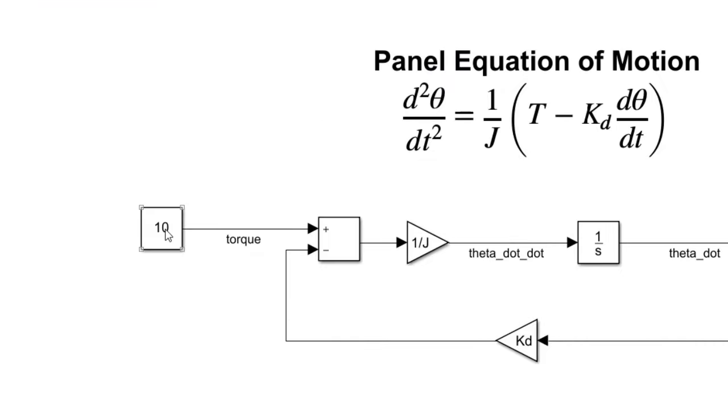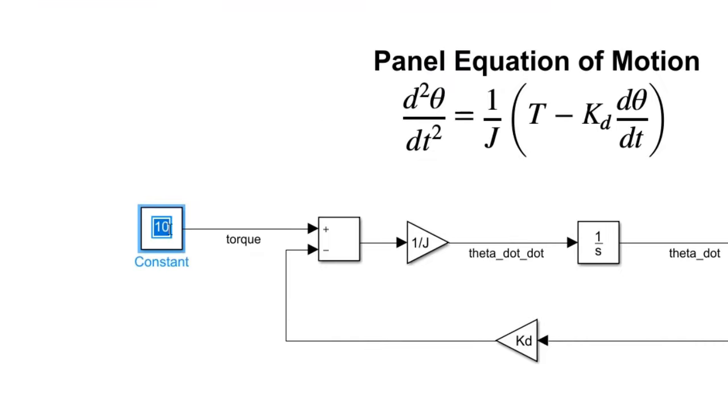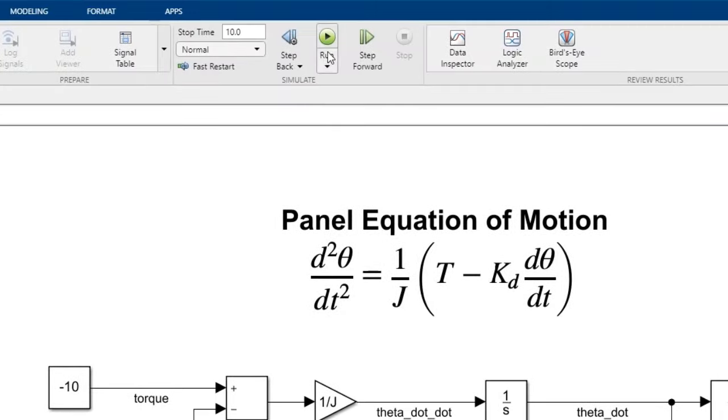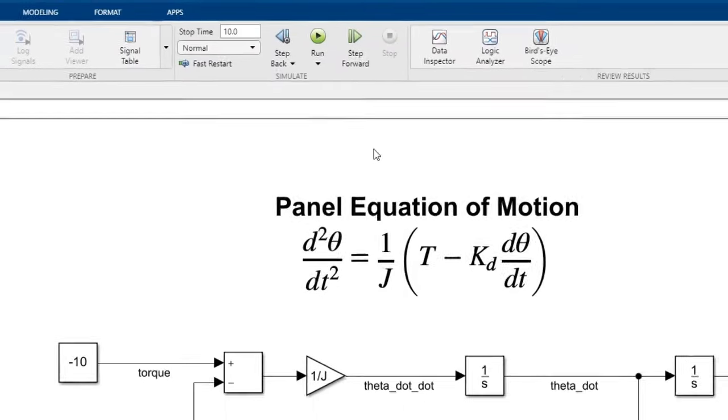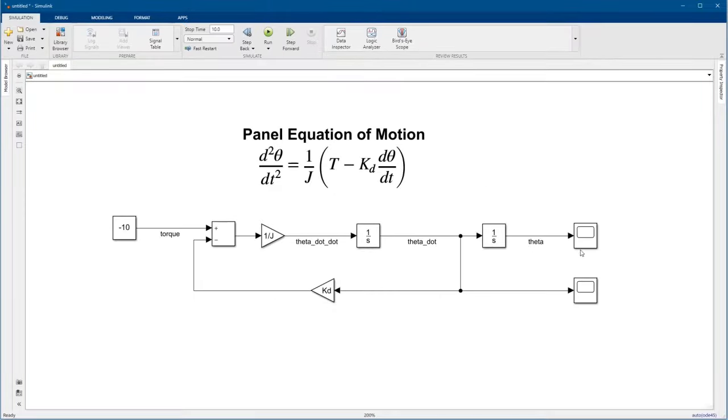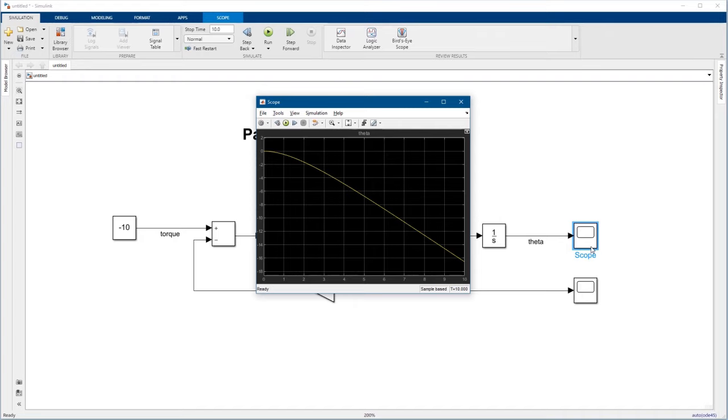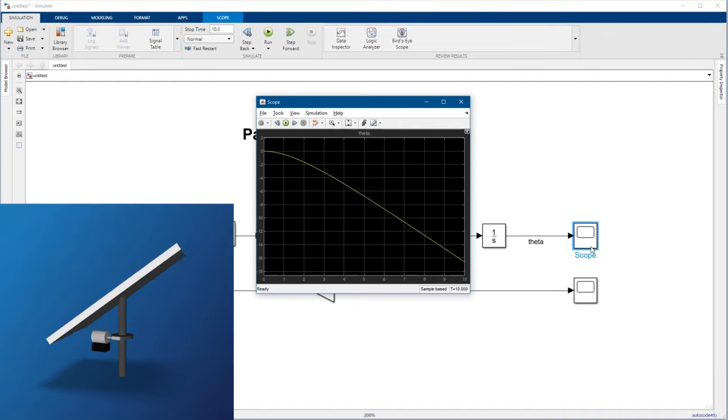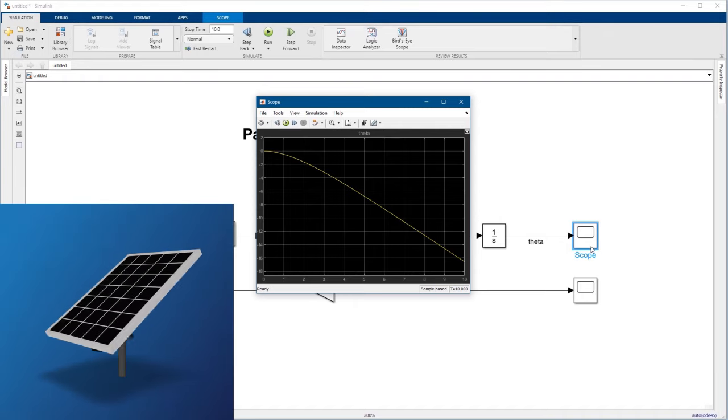Let's do a quick sanity check and see what happens if we switch the sign of the torque. We can edit the constant value directly on the block, rerun, and that looks good. We see the panel now spins in the opposite direction.